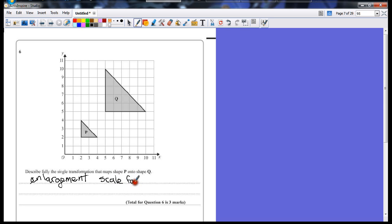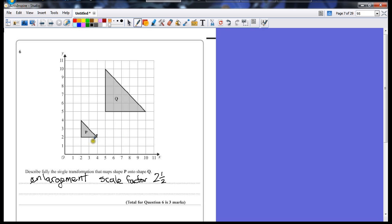Scale factor two and a half, that's my second mark, because I've mentioned what the scale factor is. I can't say it's just two, because I would only make that four across.